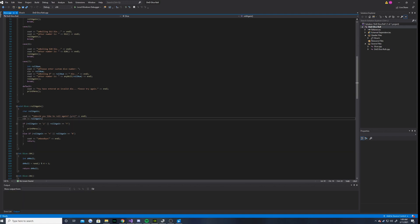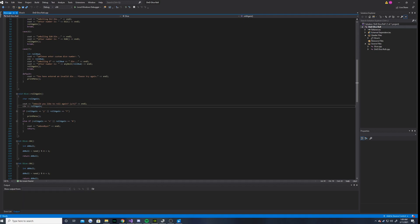And then you enter Y or N, and then if it is a Y, a lowercase y, or it is a capital Y, then it will print the menu again.